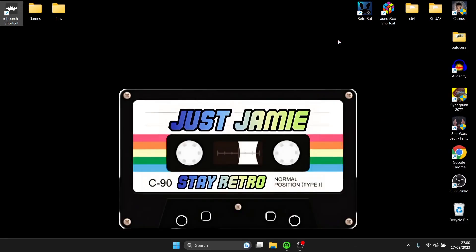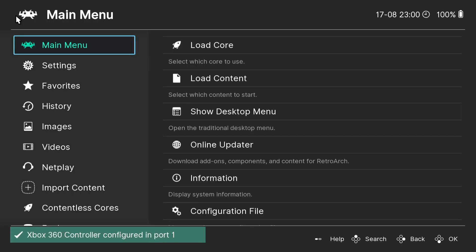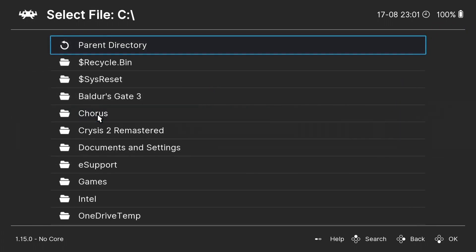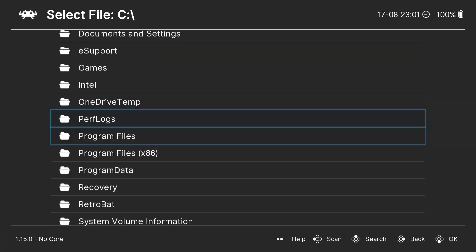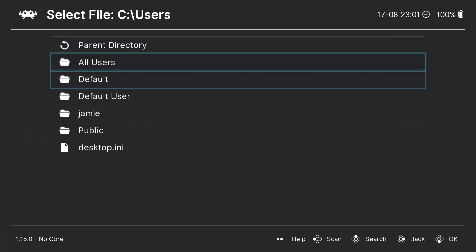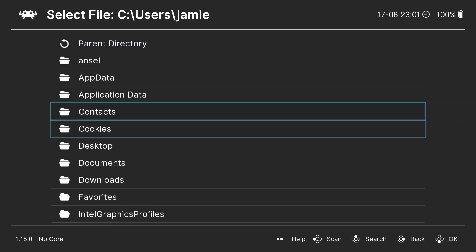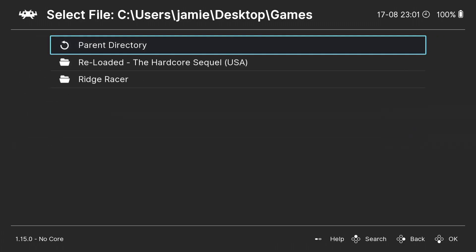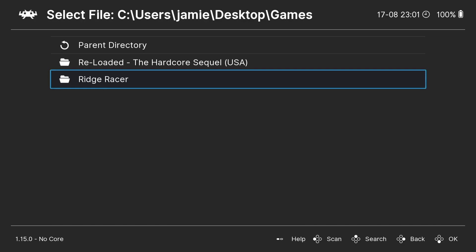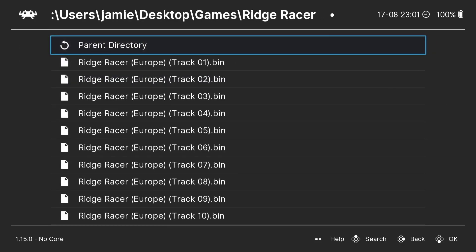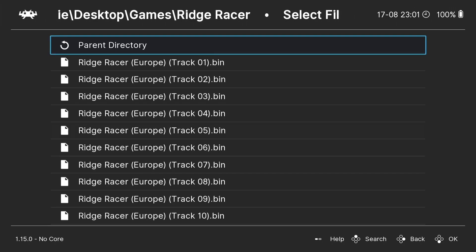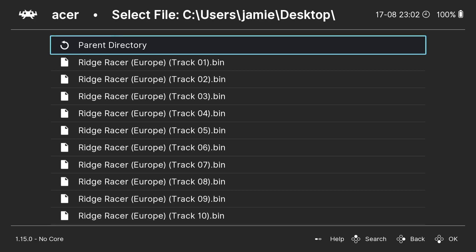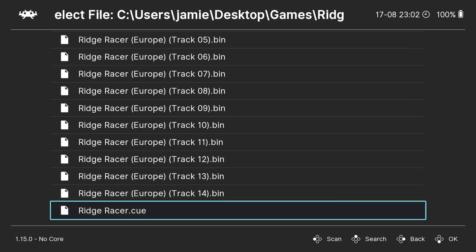Head back into RetroArch. This time I'm going to load content and test if my PlayStation games are working before importing them. My games are on the desktop, so that's under Users, then your computer name — mine's Jamie — and then Desktop. My PlayStation games are in a games folder. I've got two here: Reloaded and Ridge Racer. Swan Station supports several different file extensions; mine are in .bin and .cue format. I'll select the .cue file because that's what actually boots up the game.